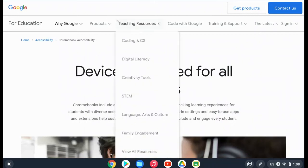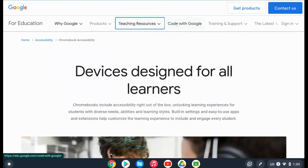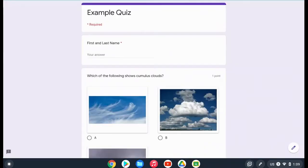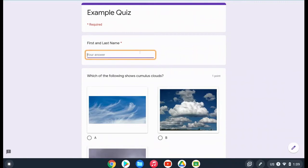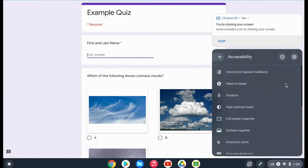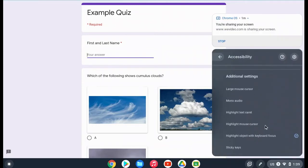Another highlight option is to highlight where you click with keyboard focus. This gives a little ring around where you click temporarily, so it highlights where you need to type or where you just clicked on your screen. That option is highlight object with keyboard focus.